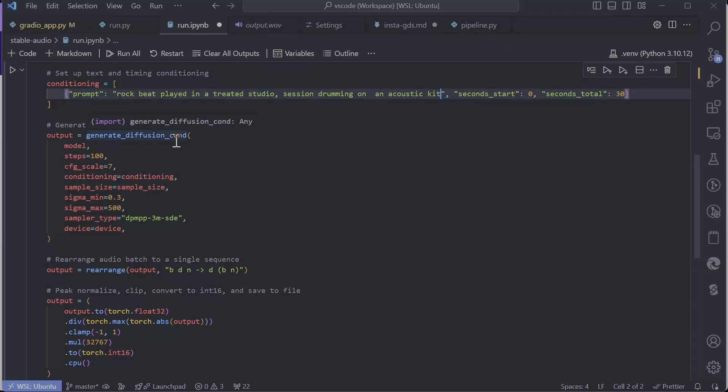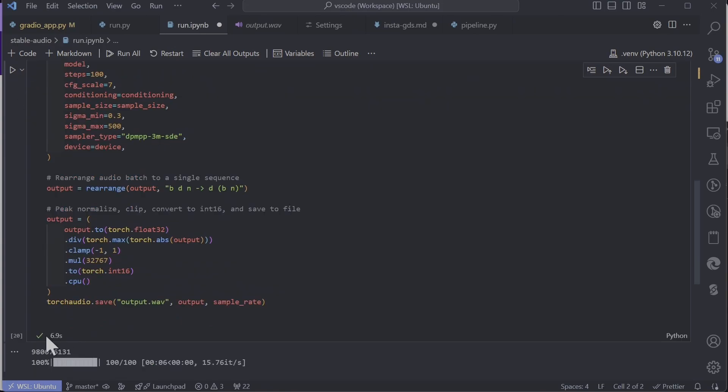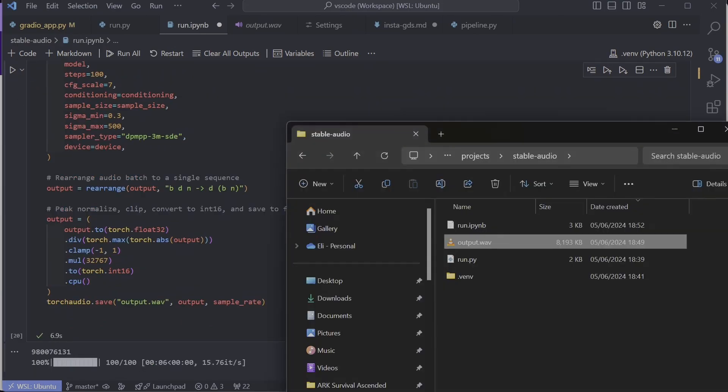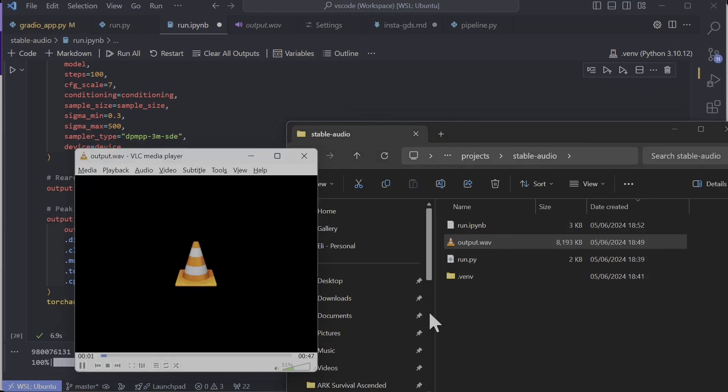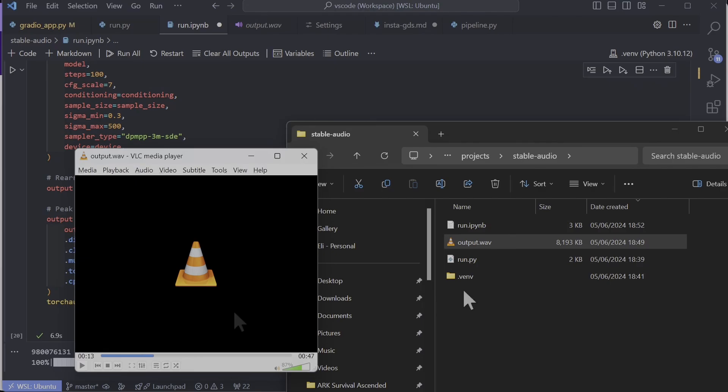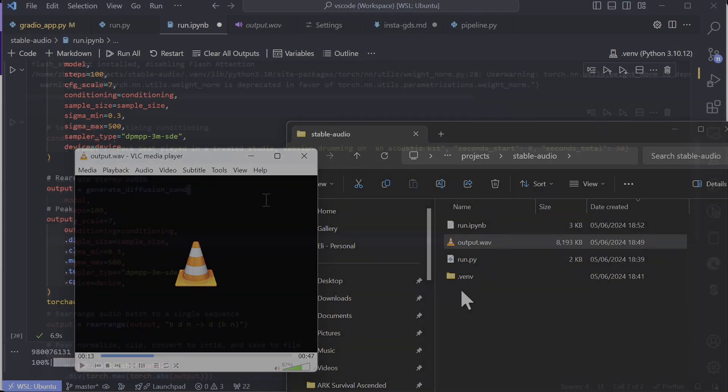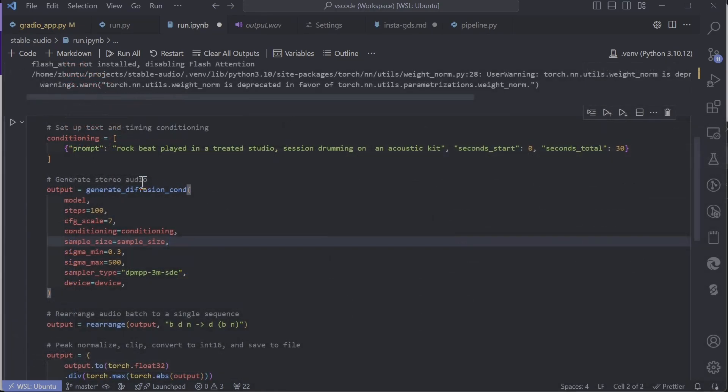So let's try the same exact prompt locally and see what we get. It finished generating, took six or seven seconds. That was not too bad. Let's run it again and see what we get.